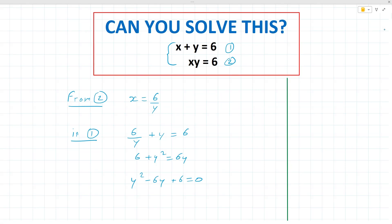It's a second degree equation, and we can see if we can factorize it. Thinking about the factors of 6: we have 6 and 1, and 6 plus 1 is 7, so that's no good. Or we have 3 and 2, and 3 plus 2 is 5. None of these factorizations are going to work, so it's a good idea to use the quadratic formula.